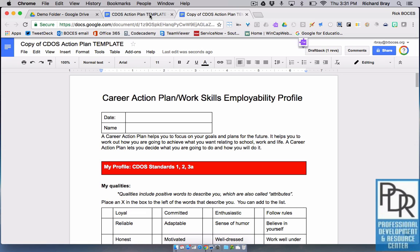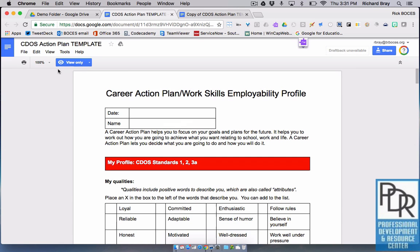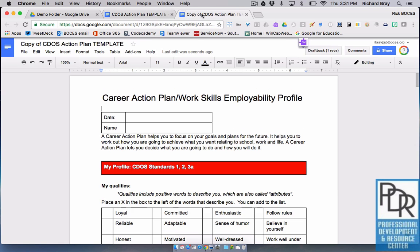Keep in mind, the original is the view only template that you cannot change. The copy is the file that you can edit. The connection between you, this file, and the original owner is now severed.